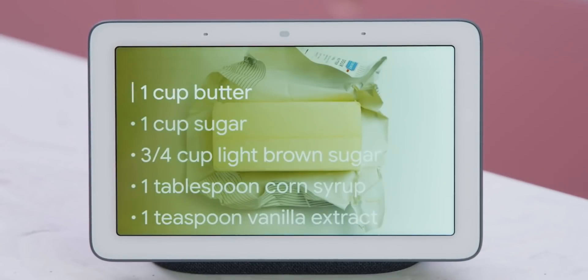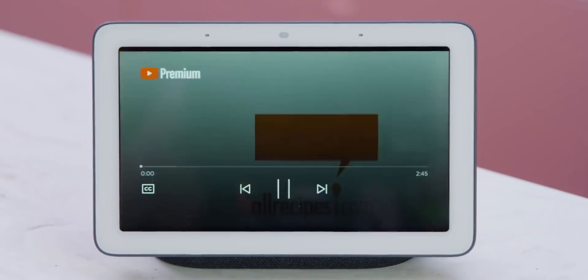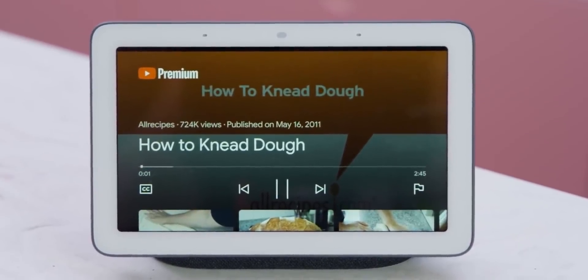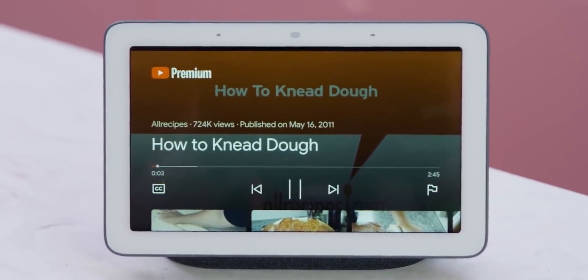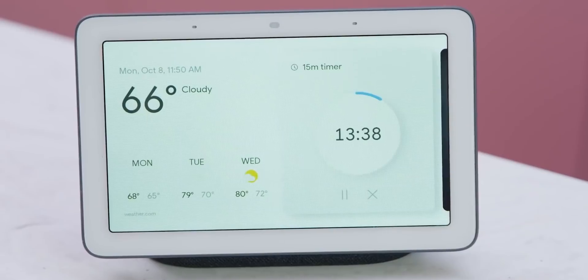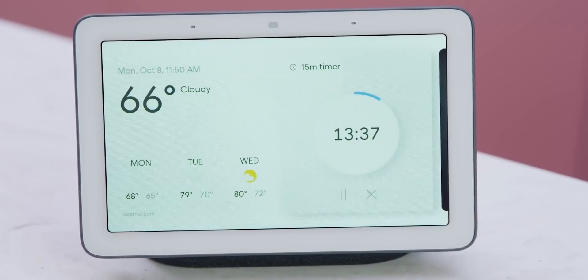And although the Nest Hub will swap its current CastOS for Fuchsia, the experience is likely to be almost identical and most users are unlikely to even notice the switch.